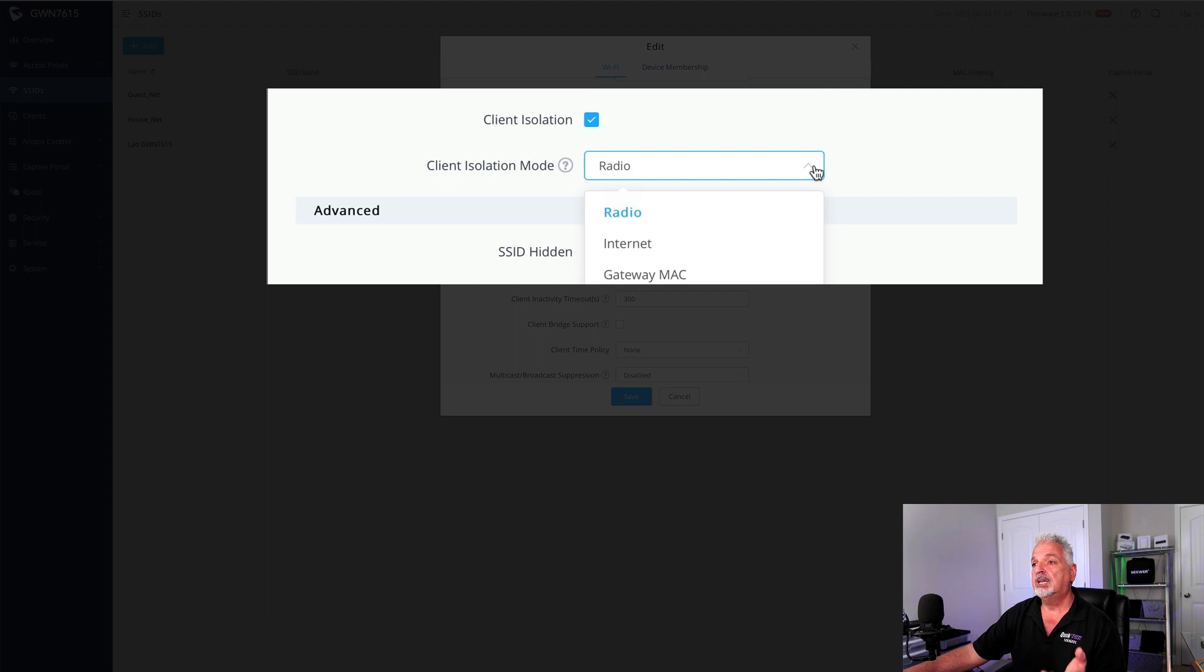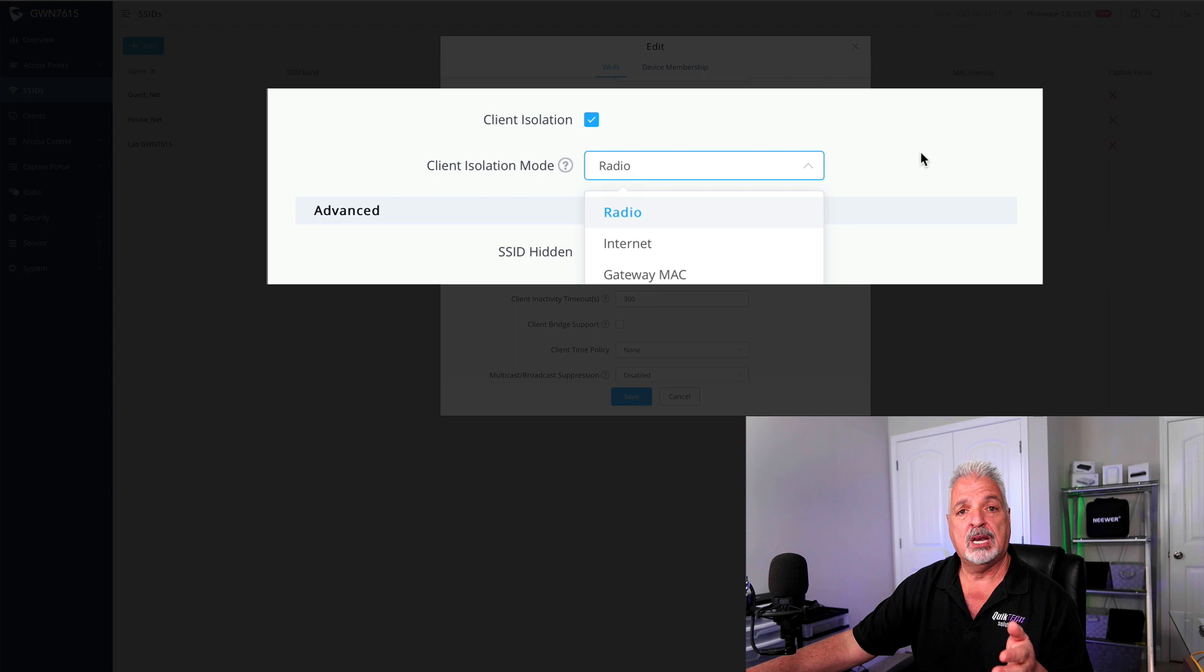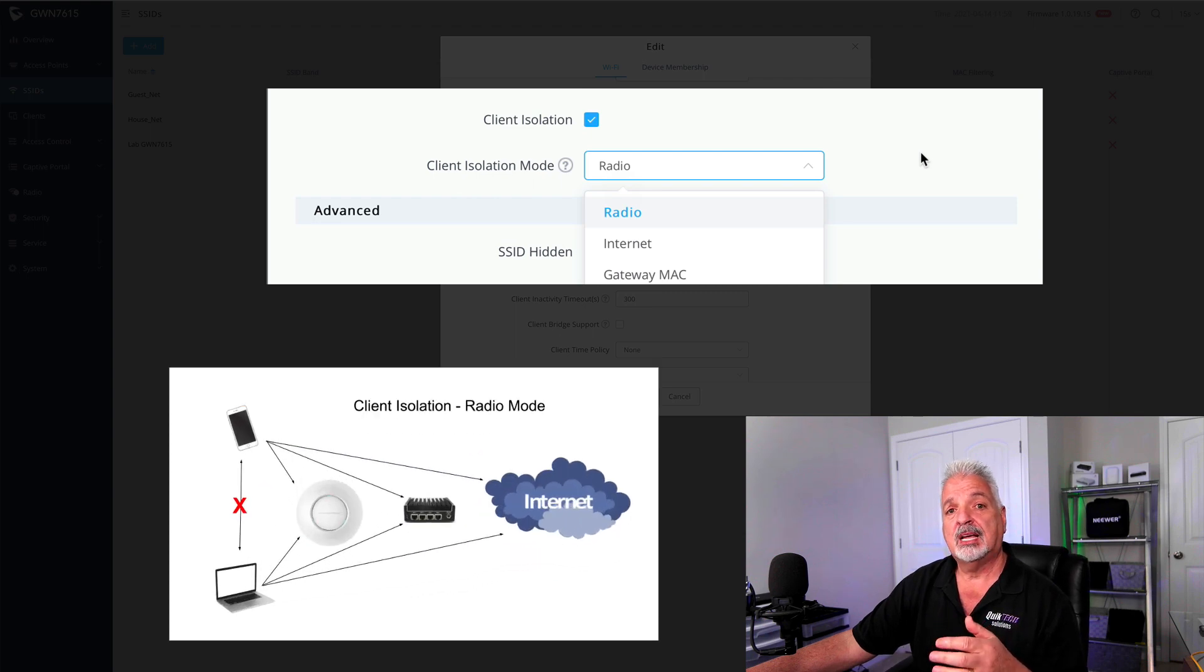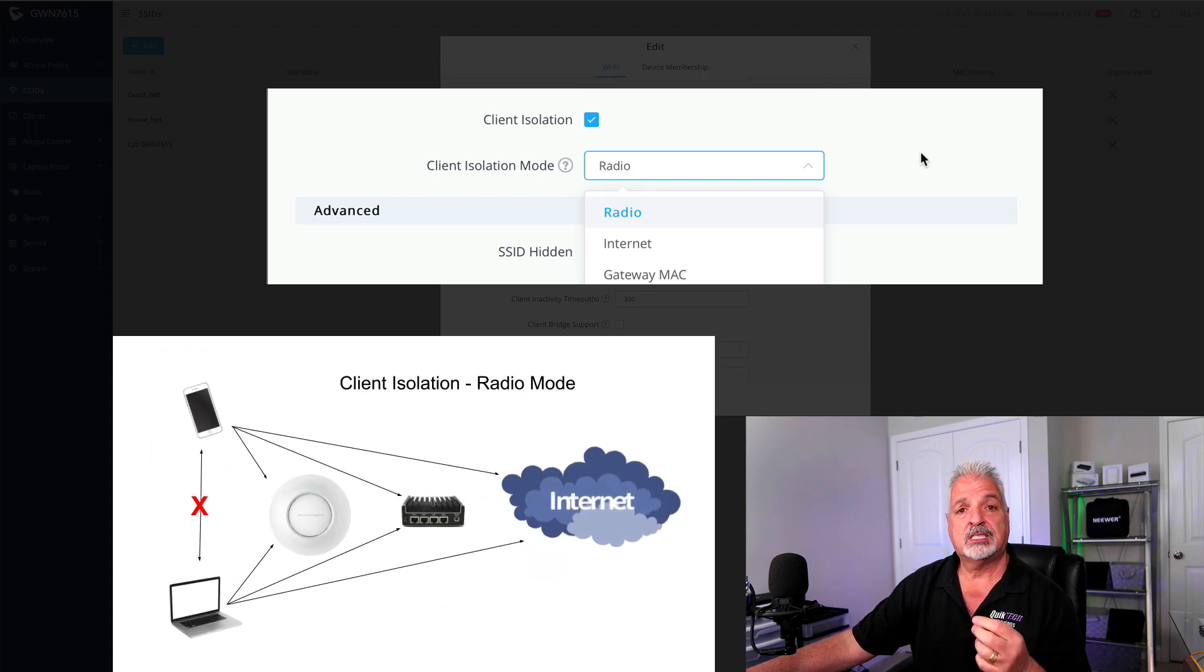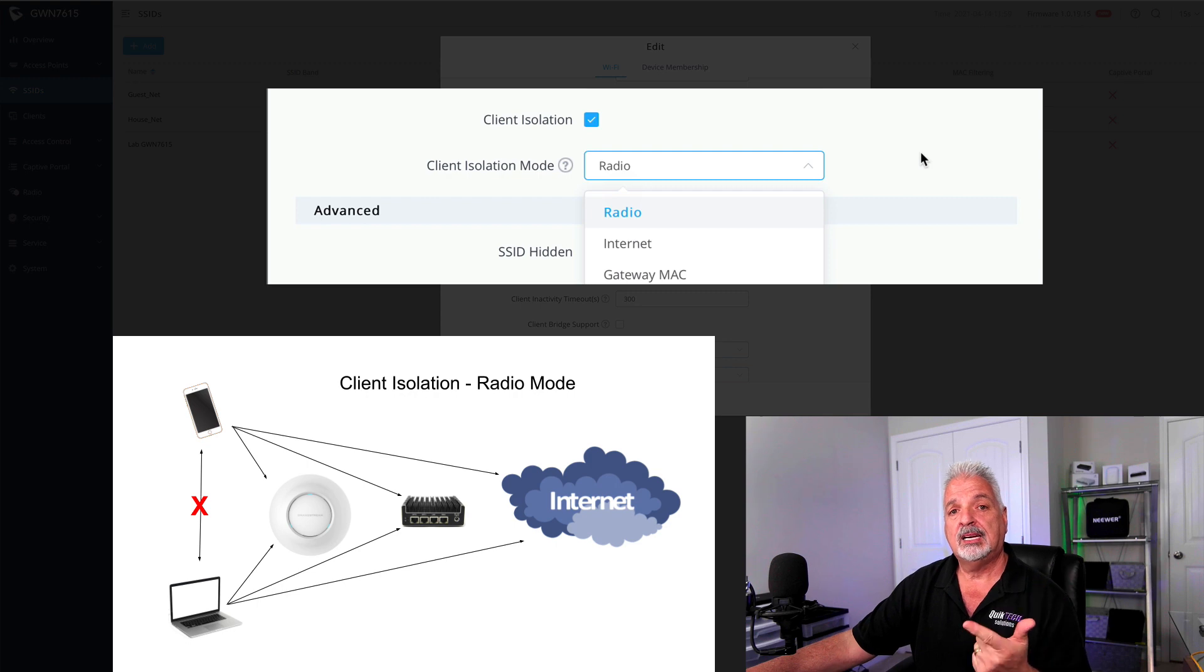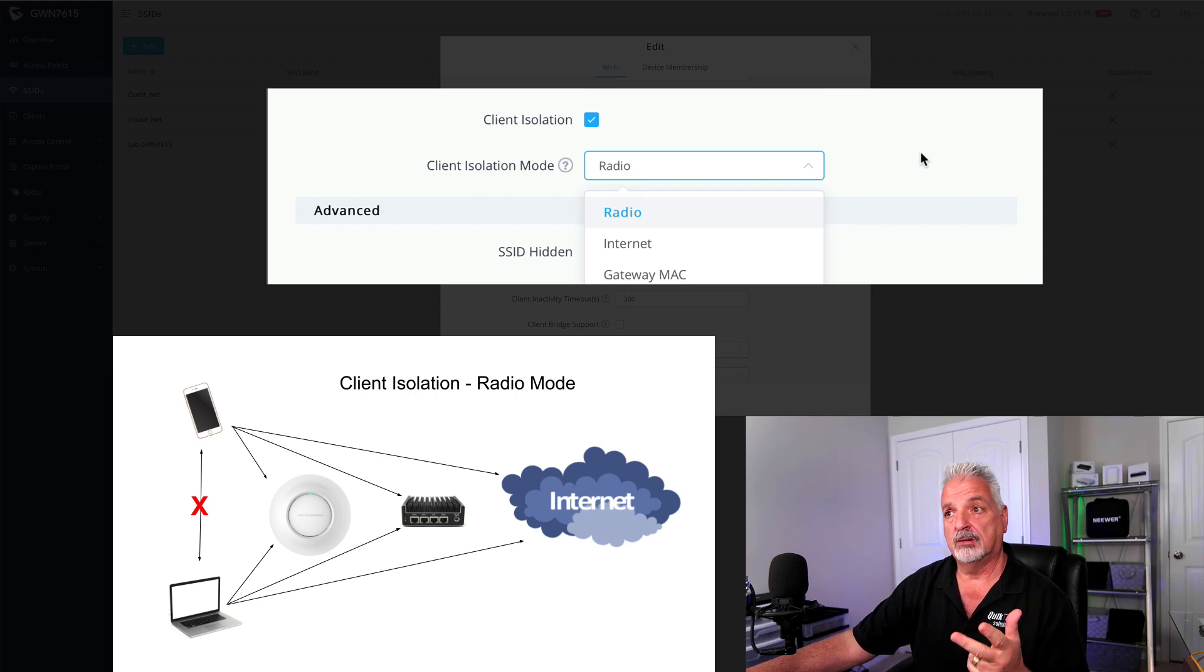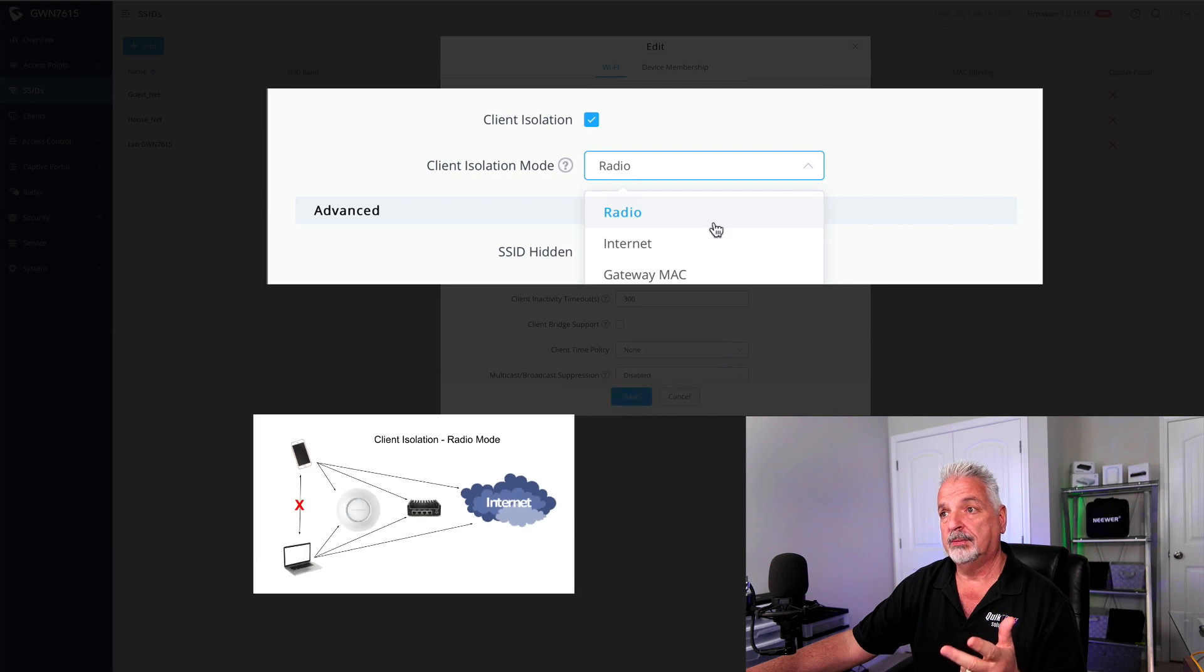But here's where you can set it to radio, internet, or gateway. Now remember, leaving it set to radio means that the wireless clients can't talk to each other, but they can get to the internet, they can get to the router's web interface, and they can get to the GWN's web interface as well.